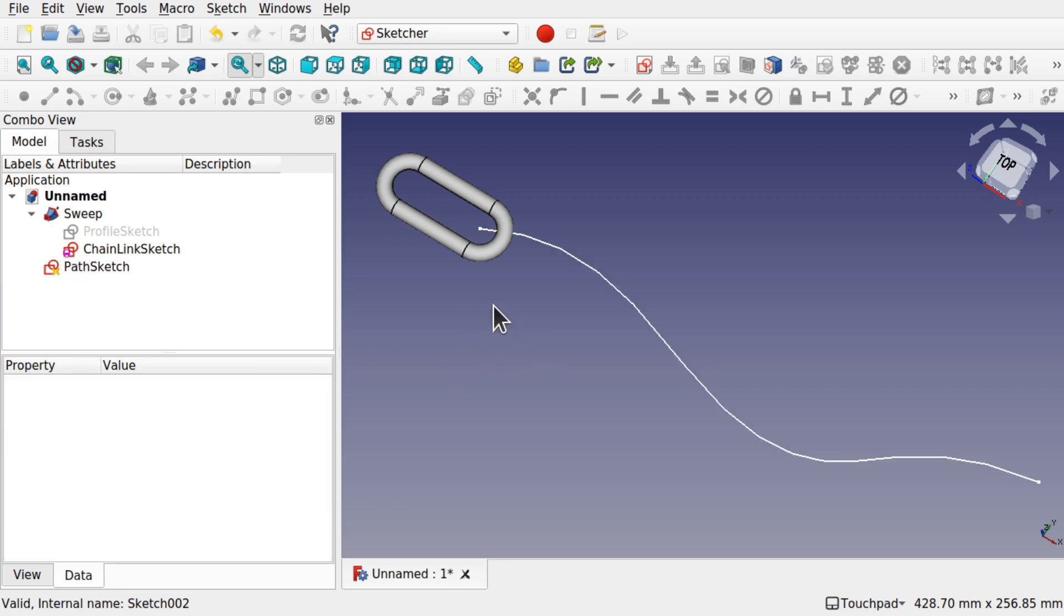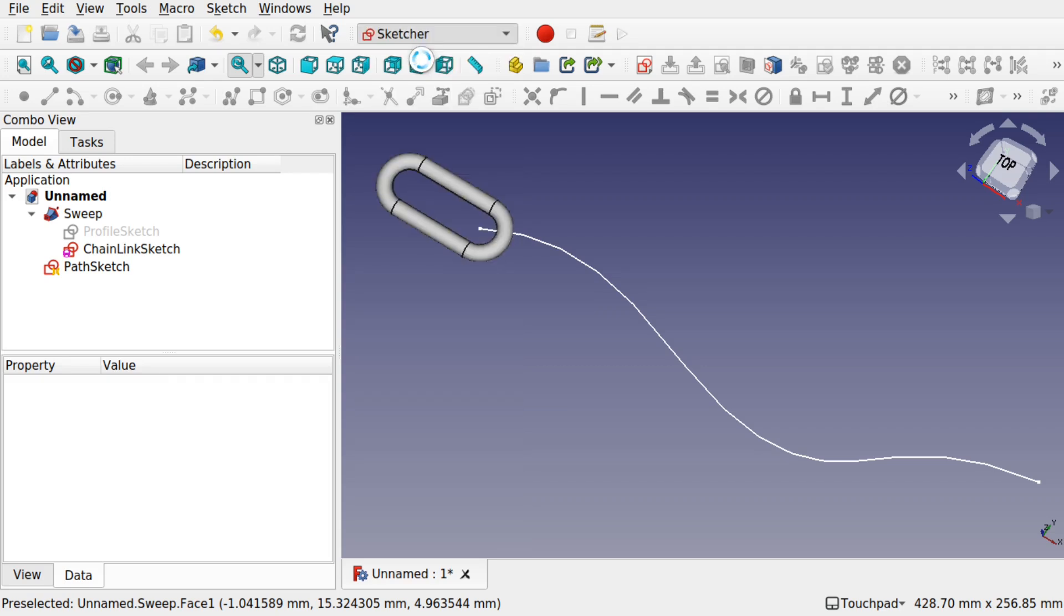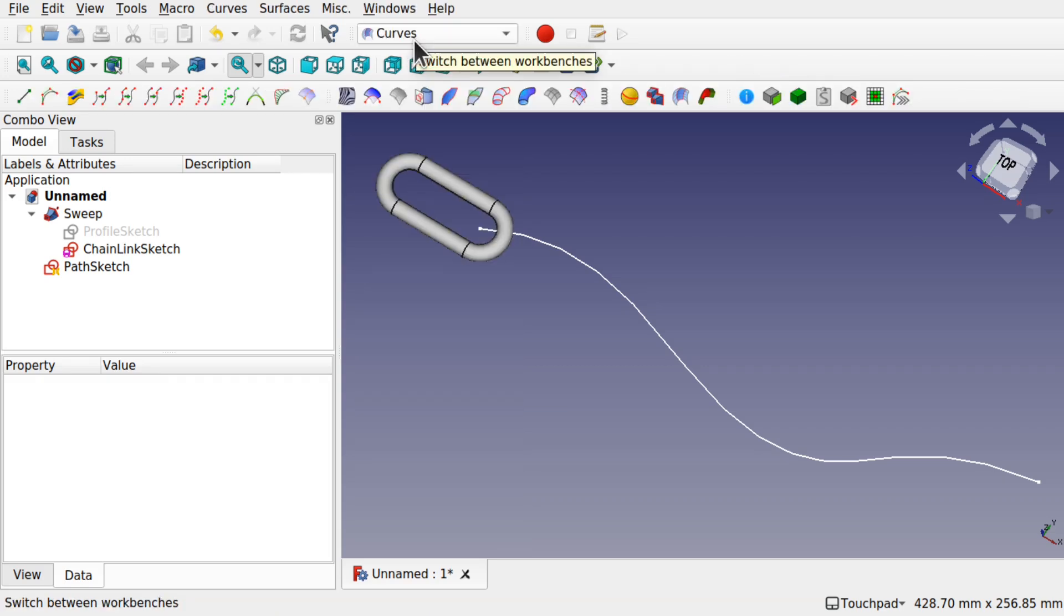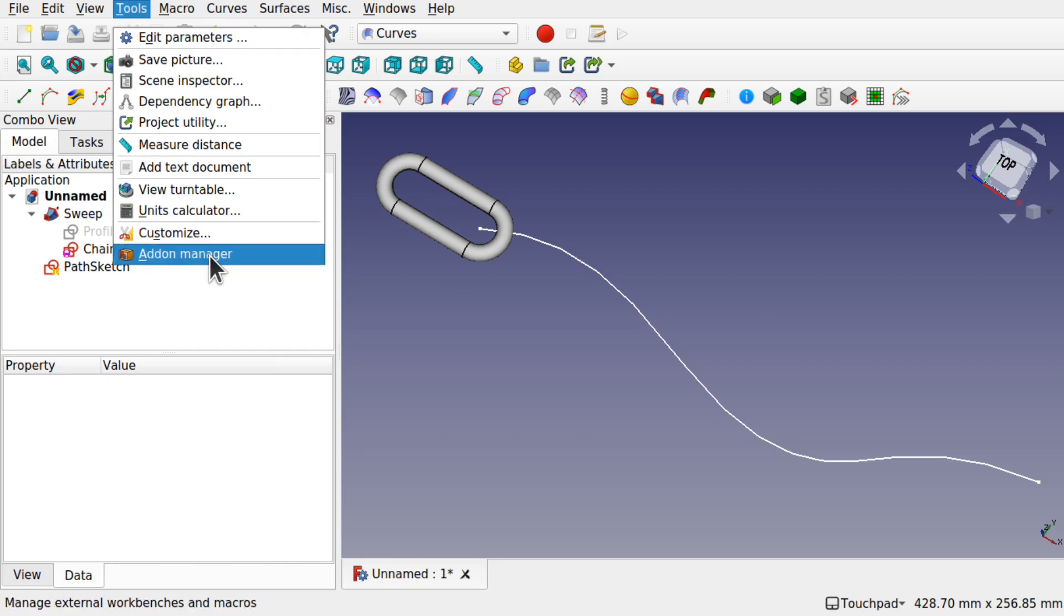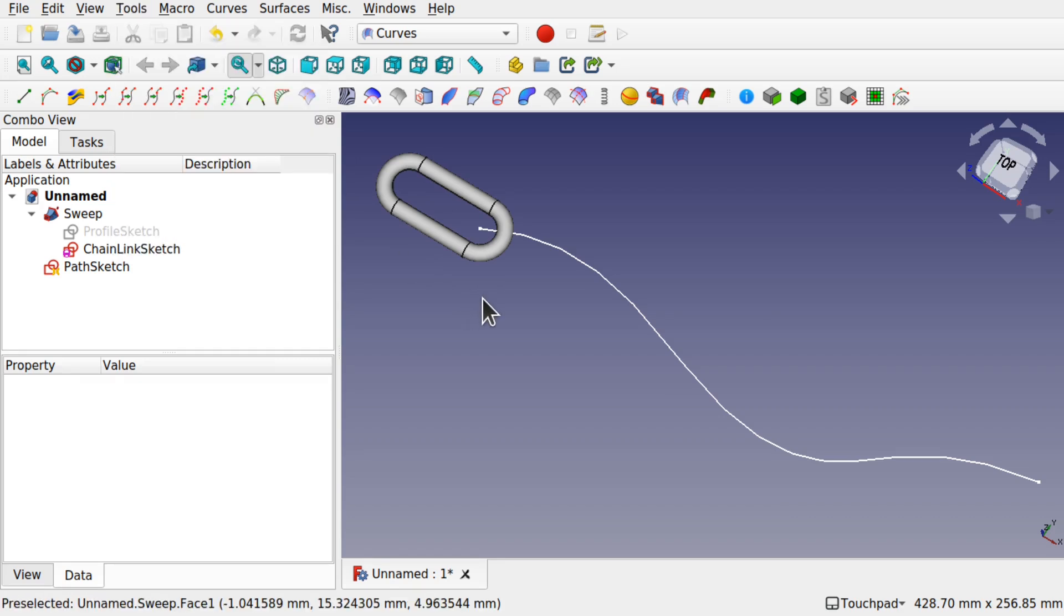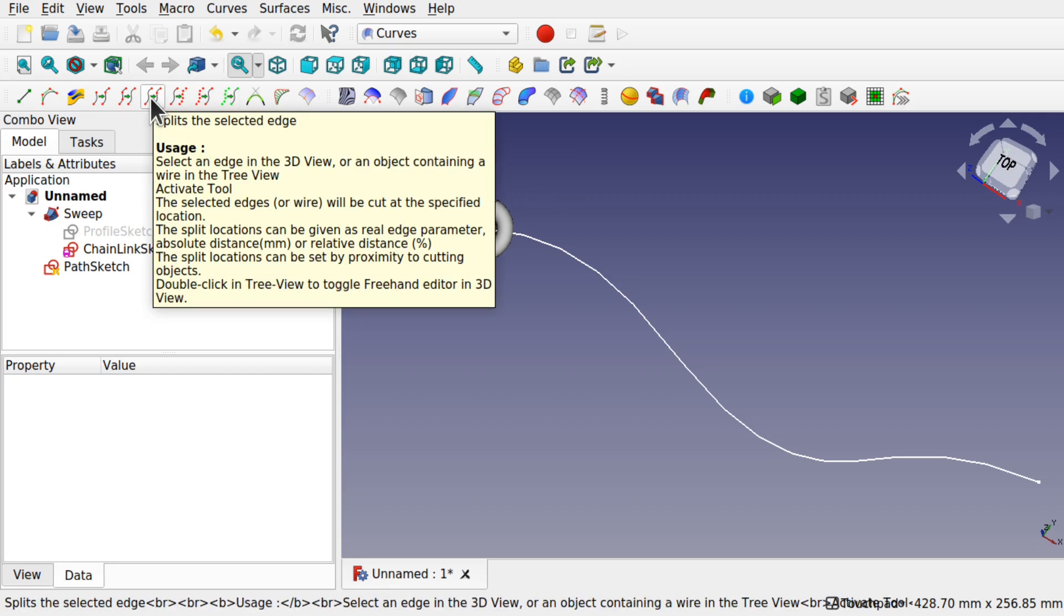Now we're going to come over to the Curves Workbench. If you haven't got this installed, come over to Tools, Add-on Manager, and you'll be able to find it in there. The reason why we're in the Curves Workbench is because we're going to be using the Split tool.